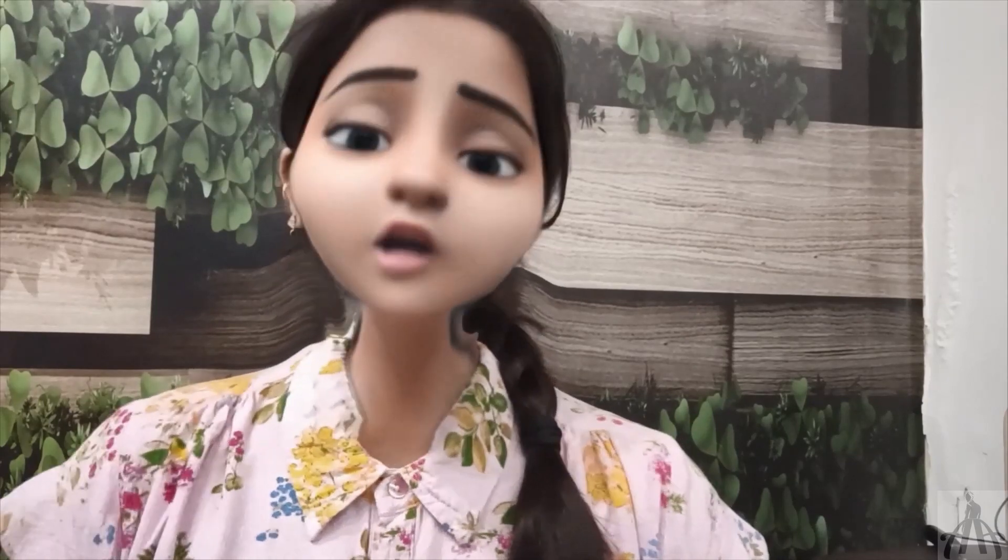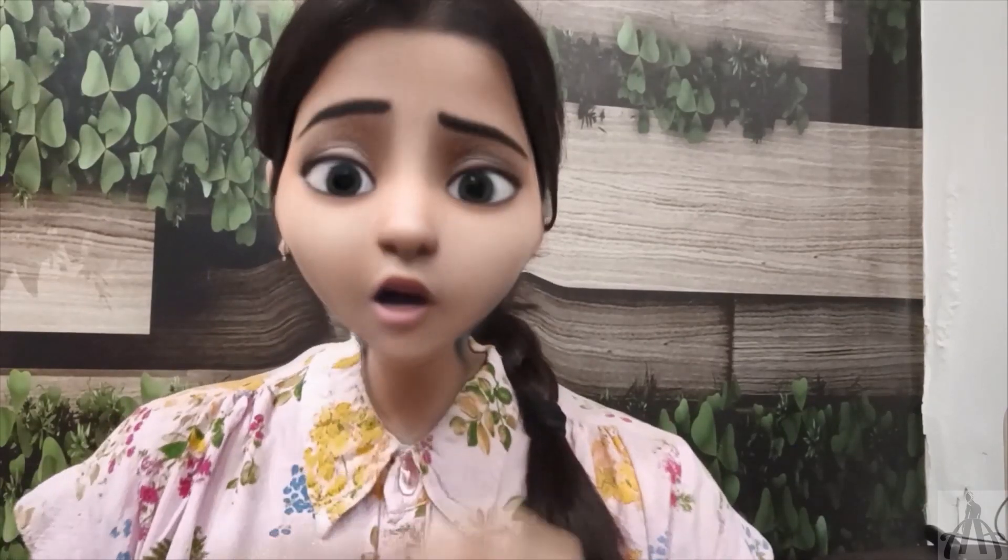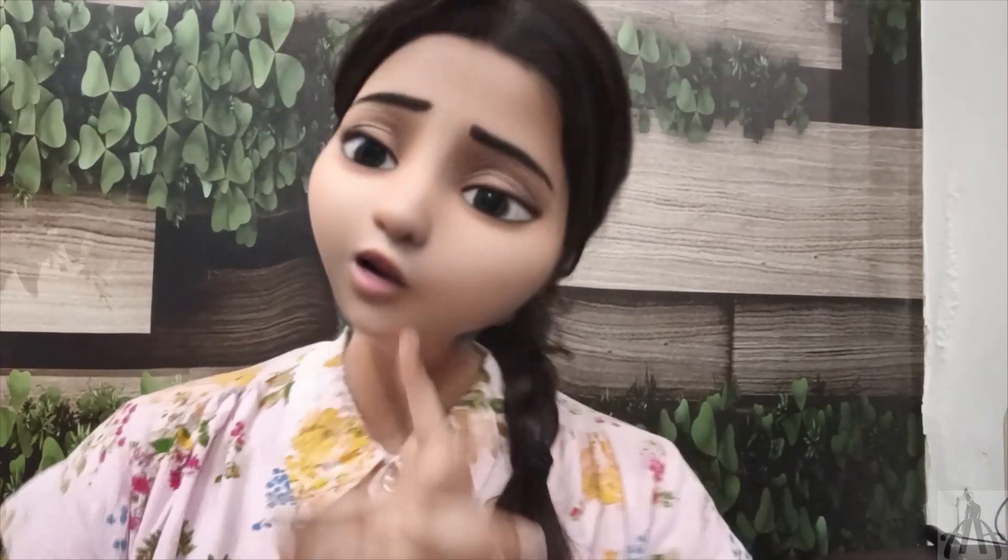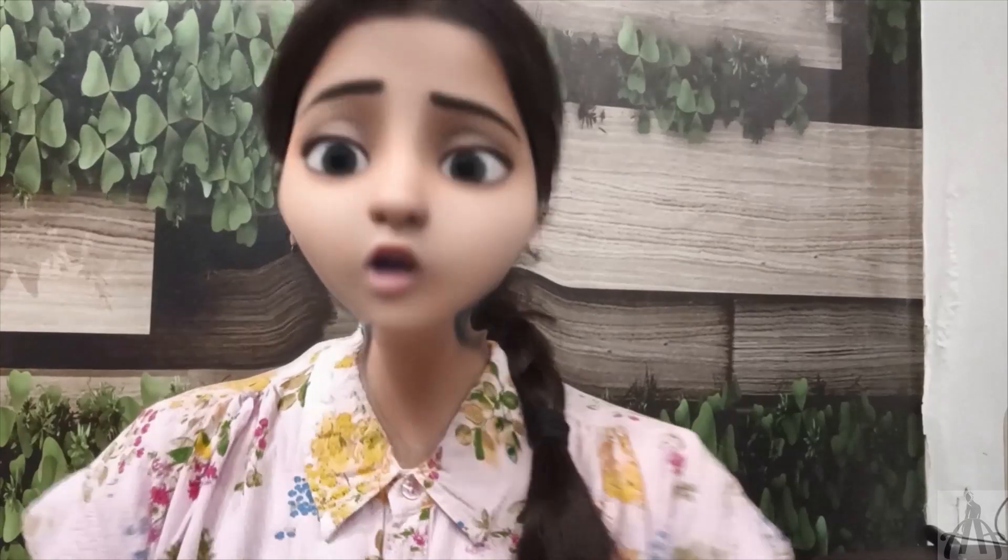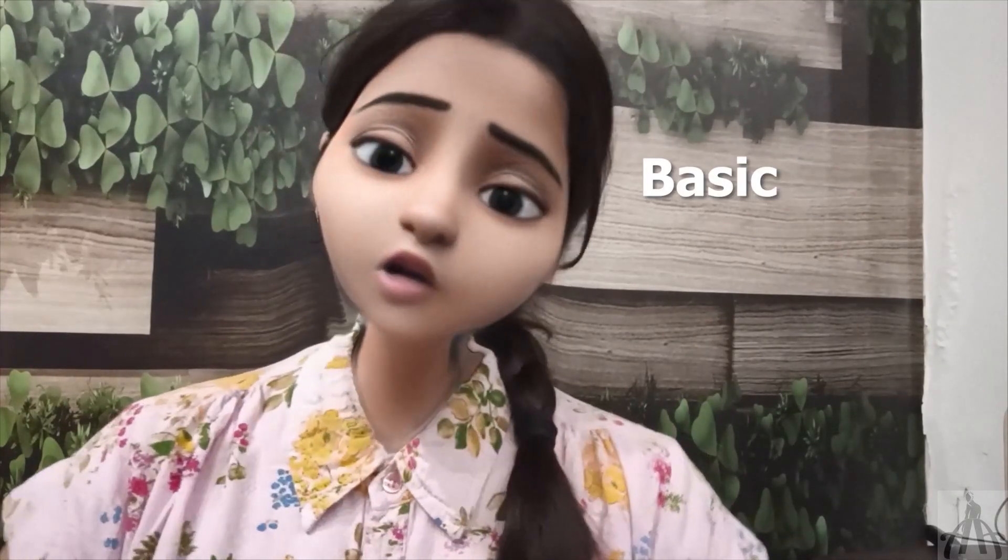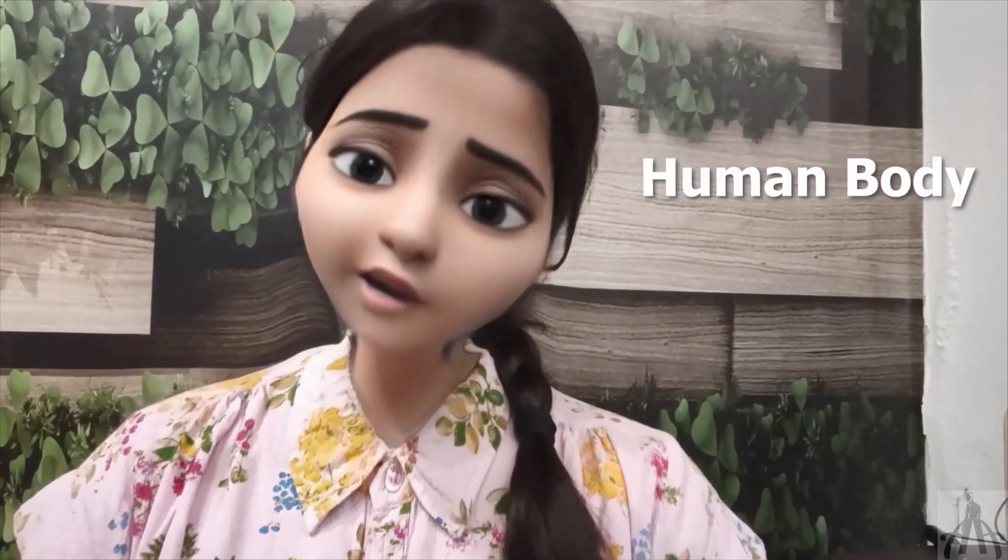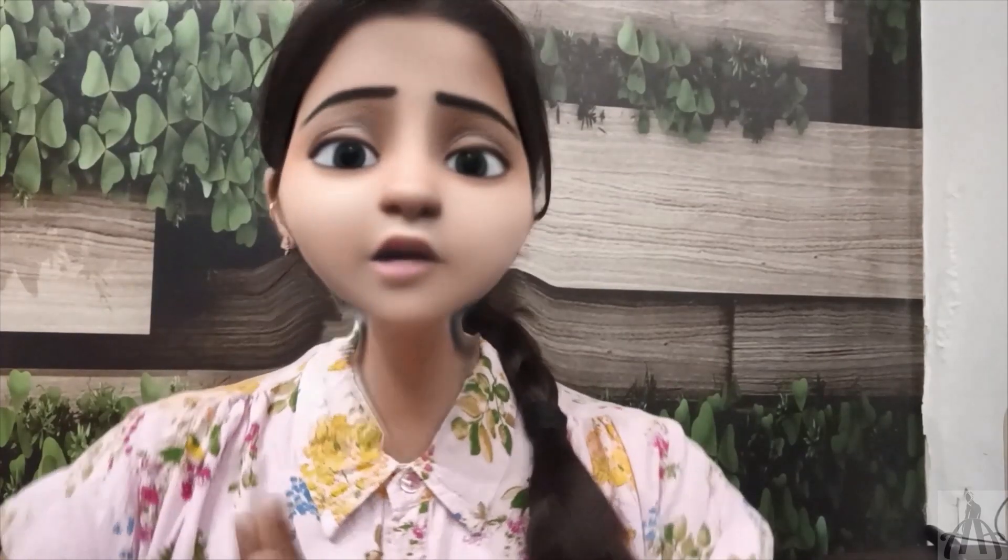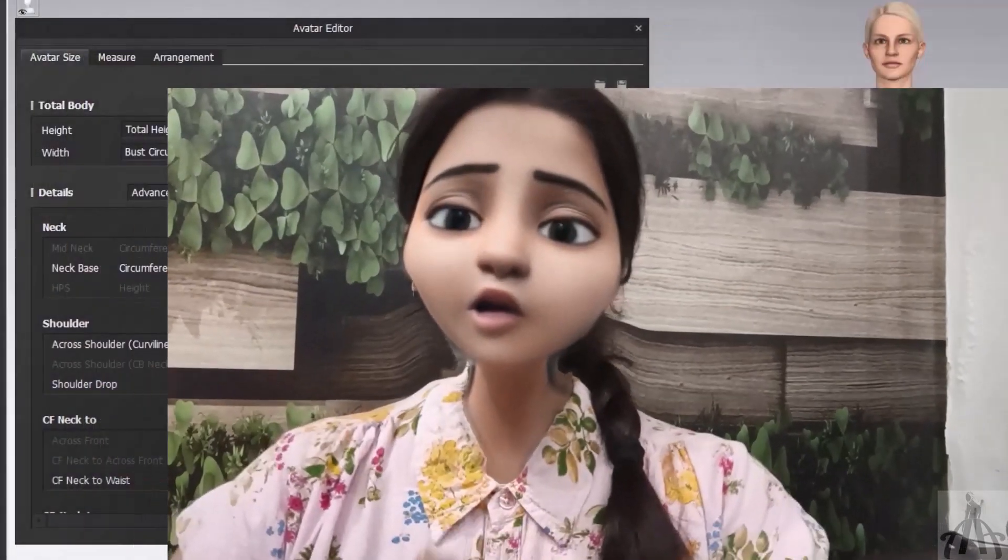These measurements are hard to take on a real person with accuracy, so they are only available for dress form mode. So depending on what kind of avatar you want to create, you can choose either basic, human body, or dress form mode and adjust the parameters accordingly.